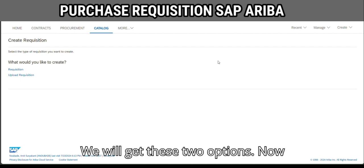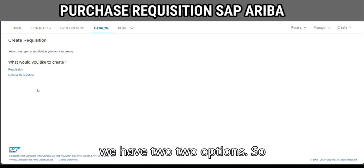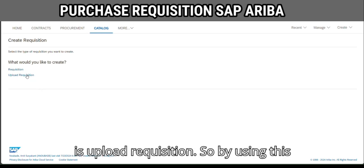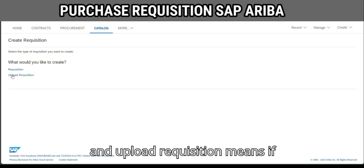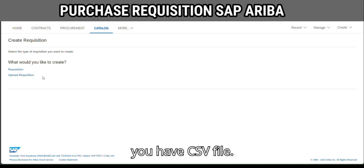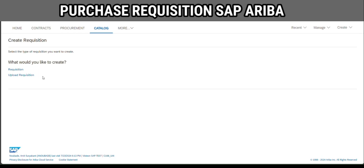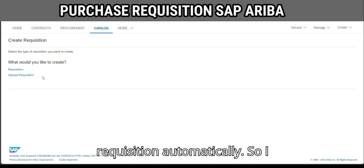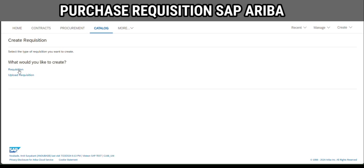We will get two options: the first one is 'Requisition' and the second one is 'Upload Requisition'. By using the requisition option we can create a requisition directly. Upload Requisition means if you have a CSV file, we can upload it and the system will create a requisition automatically. I am selecting the 'Requisition' option.